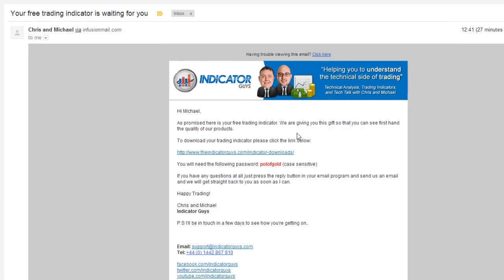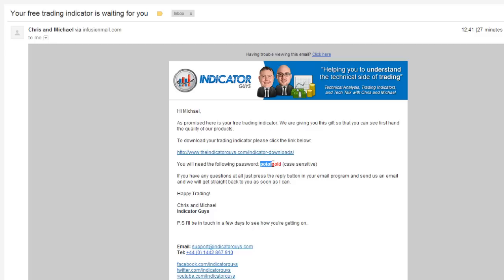We're the Indicator Guys. There's a little picture of me and a picture of my business partner Chris. So in this email you will have a link which you can click here, and that will take you back to our site, and you will need to use this password, Pot of Gold.